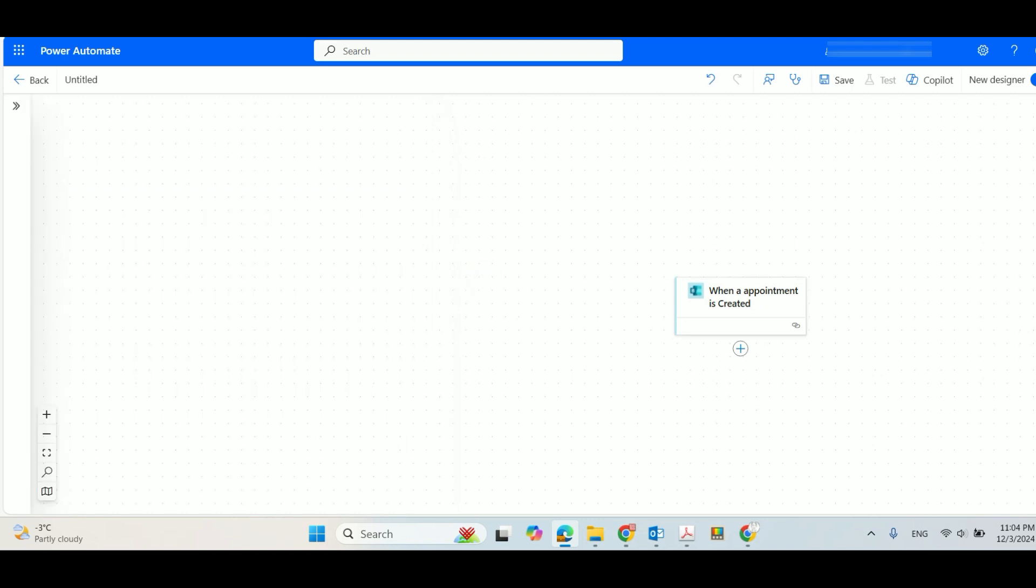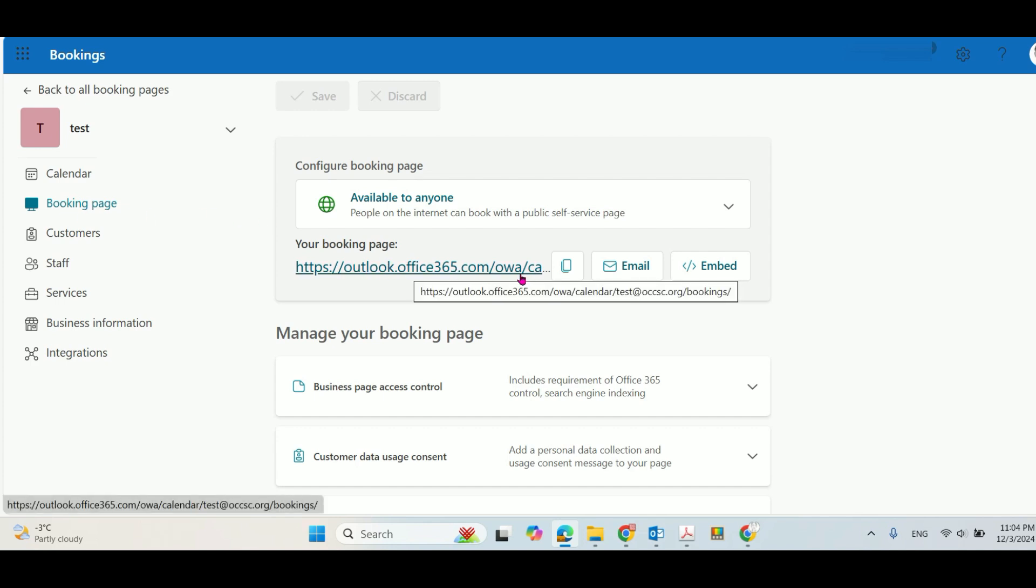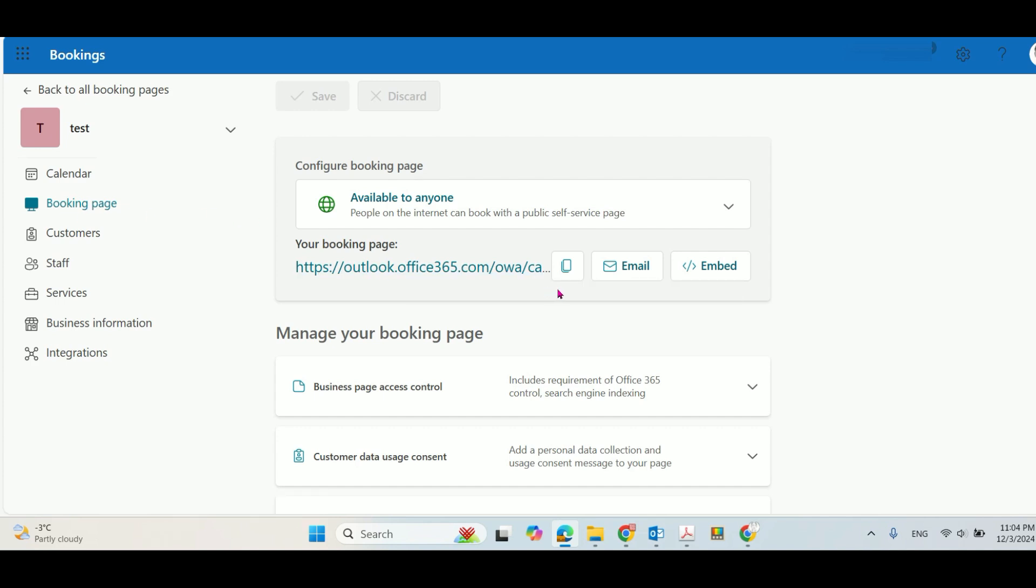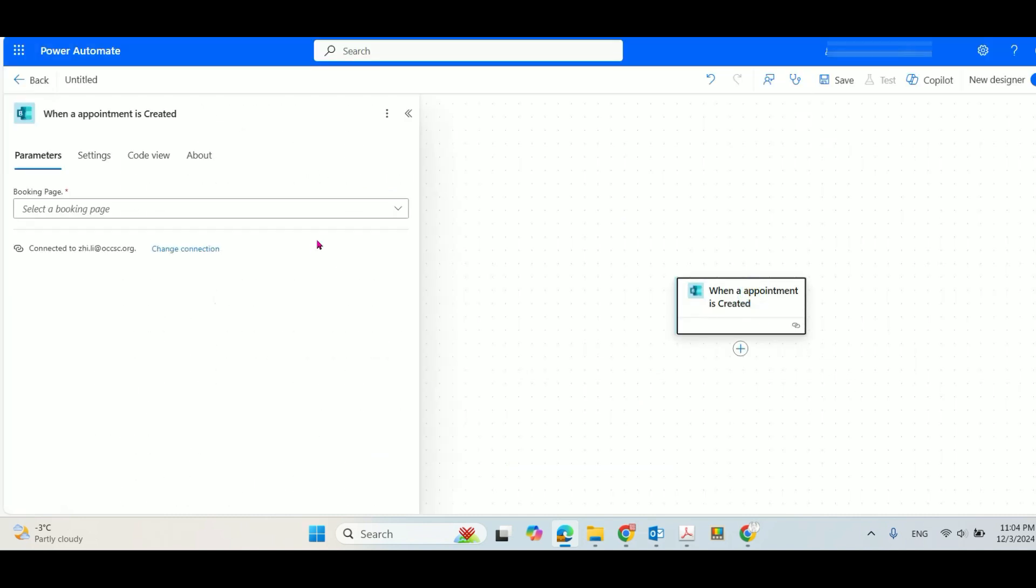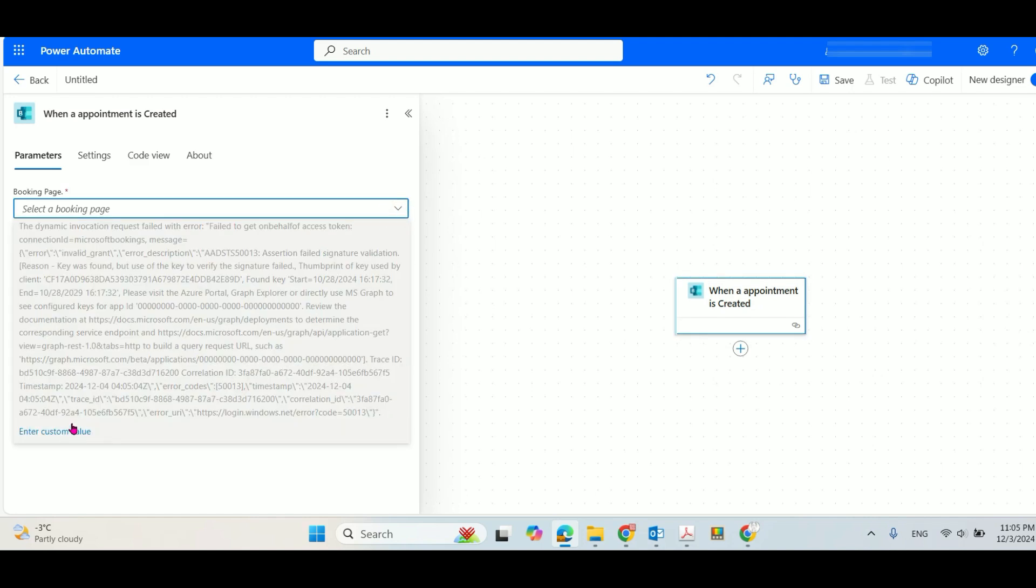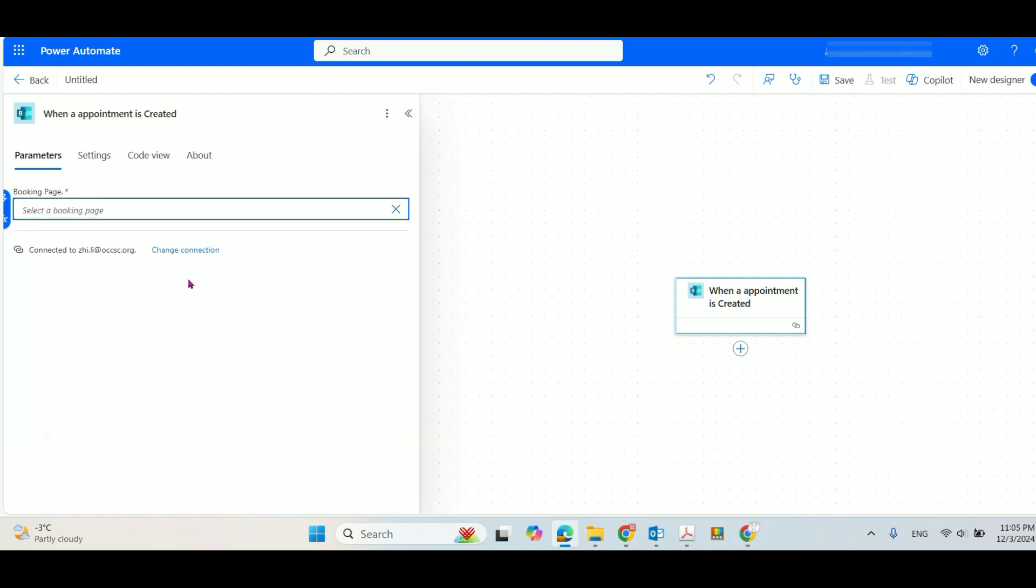You need to go back to your booking page, and then you'll find the booking page URL and copy it. And then go back to Power Automate, click that, enter custom value.